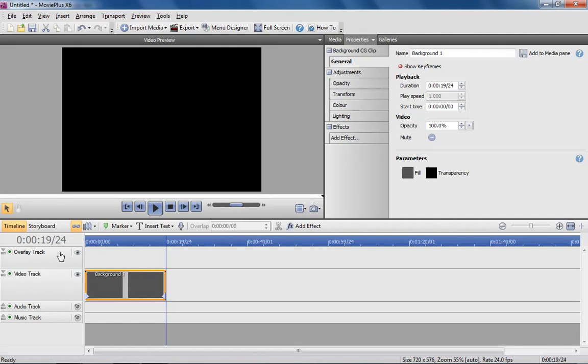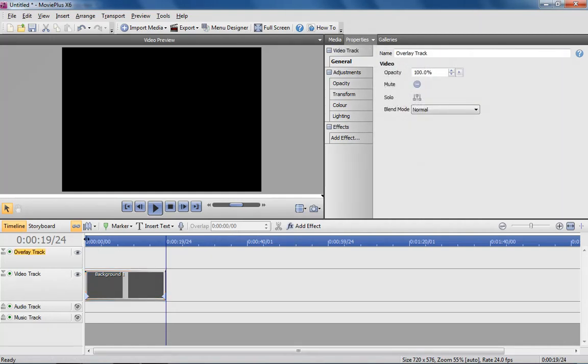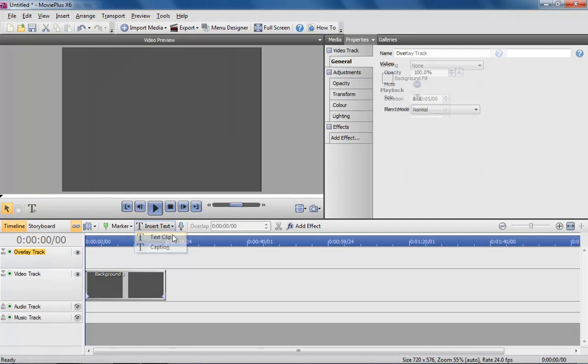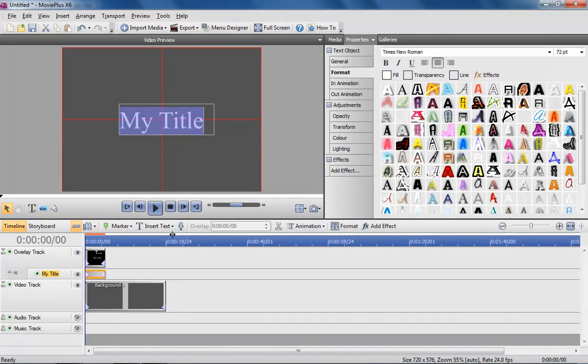Selecting the overlay track, I'm now going to insert a text clip. I can now type directly into the video preview window.